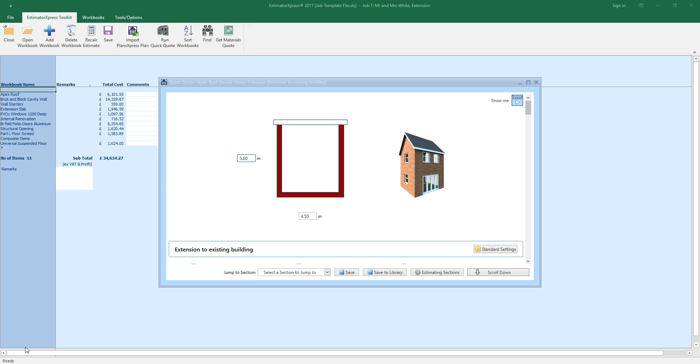Before watching this video, we recommend that you first view the Getting Started Introduction to QuickQuote video.